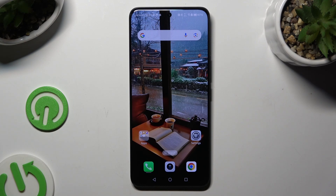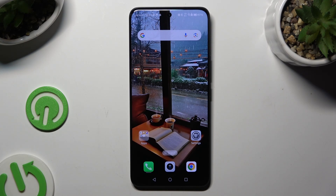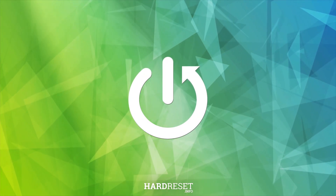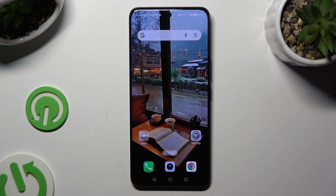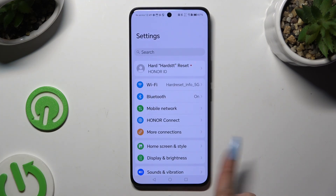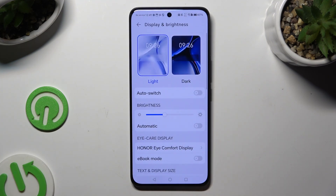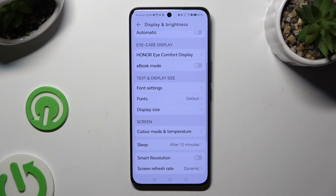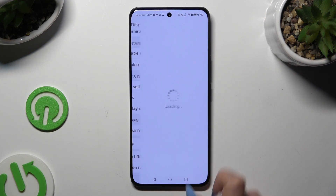In front of me is the Honor 100, and today I would like to show you how you can change the font style. Begin by opening Settings and tapping on Display and Brightness, then scroll down and tap on Fonts.